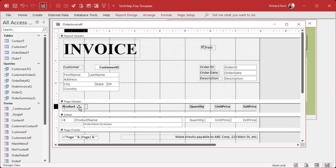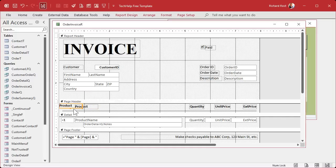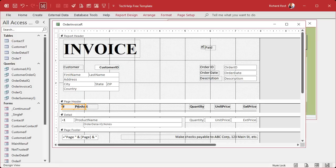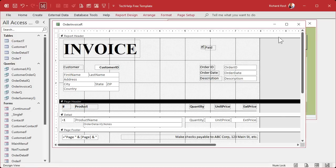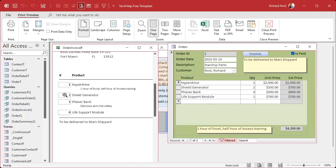We can close the properties now. Let's slide this product label over, copy and paste it, and put a copy right there. I'll change the label to 'Number' so you can tell it's a numbered list. Save it, close it, open it — and there you go. We've got some formatting to do, but it's working.